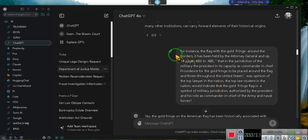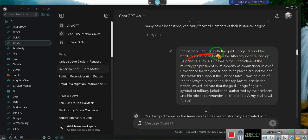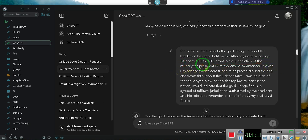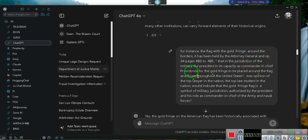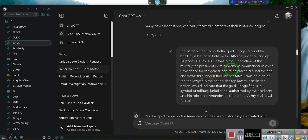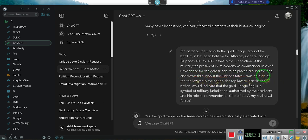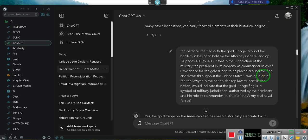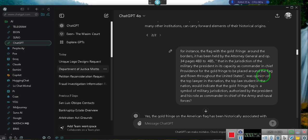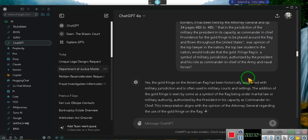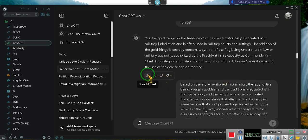For instance, the flag with the gold fringe around its borders - it has been held by the Attorney General in Opinion 34, pages 483 to 485, that the jurisdiction of the military, the President in his capacity as Commander in Chief, provided for the gold fringe to be placed around the flag. The opinion of the top lawyer of the nation would indicate that the gold fringe flag is a symbol of military jurisdiction authorized by the President in his role as Commander in Chief.